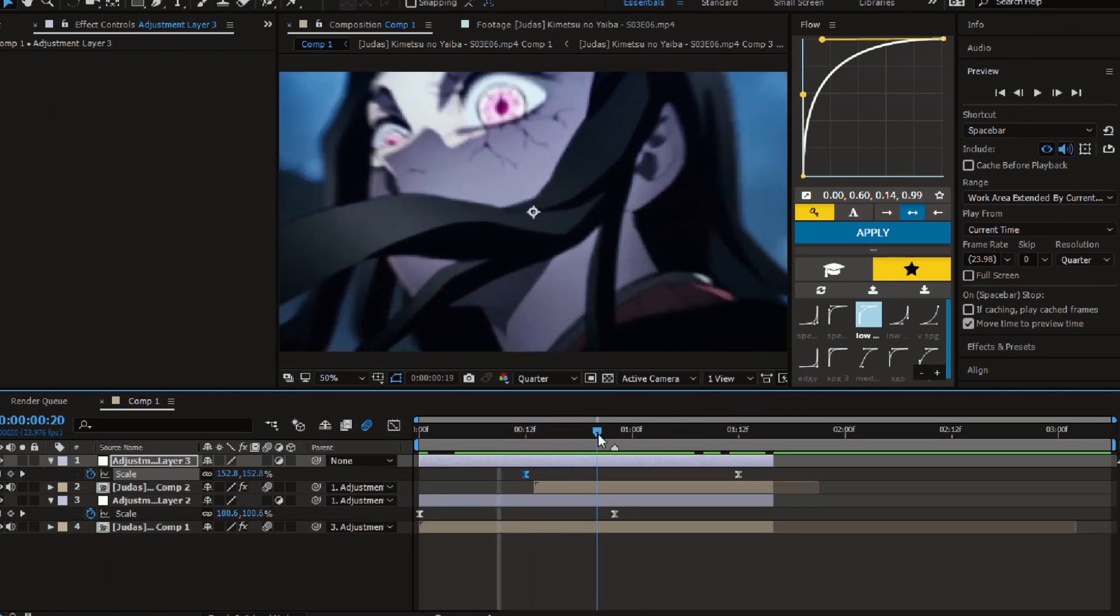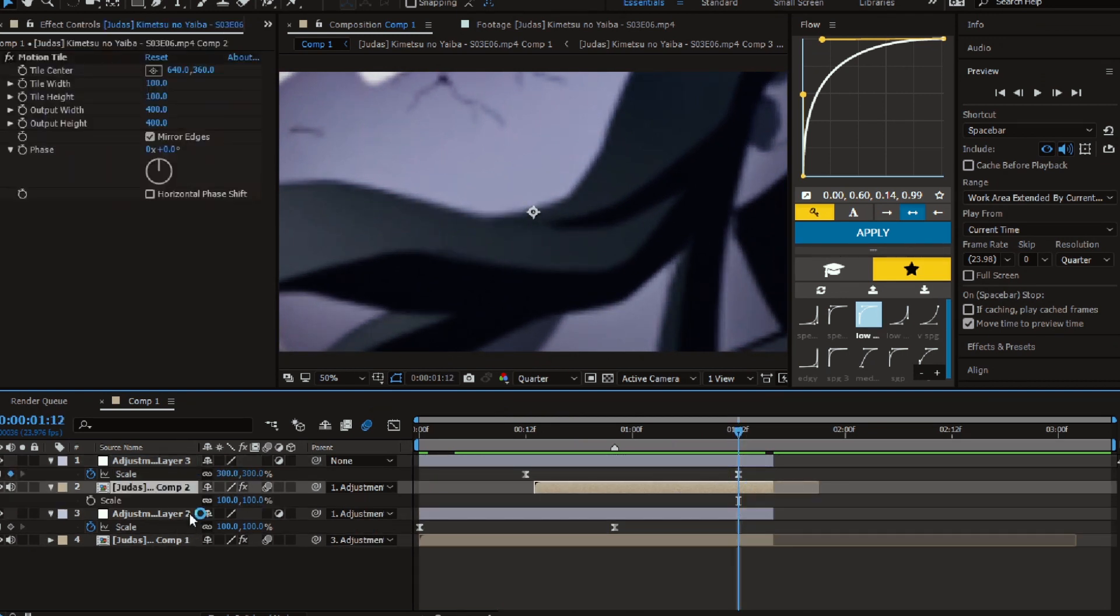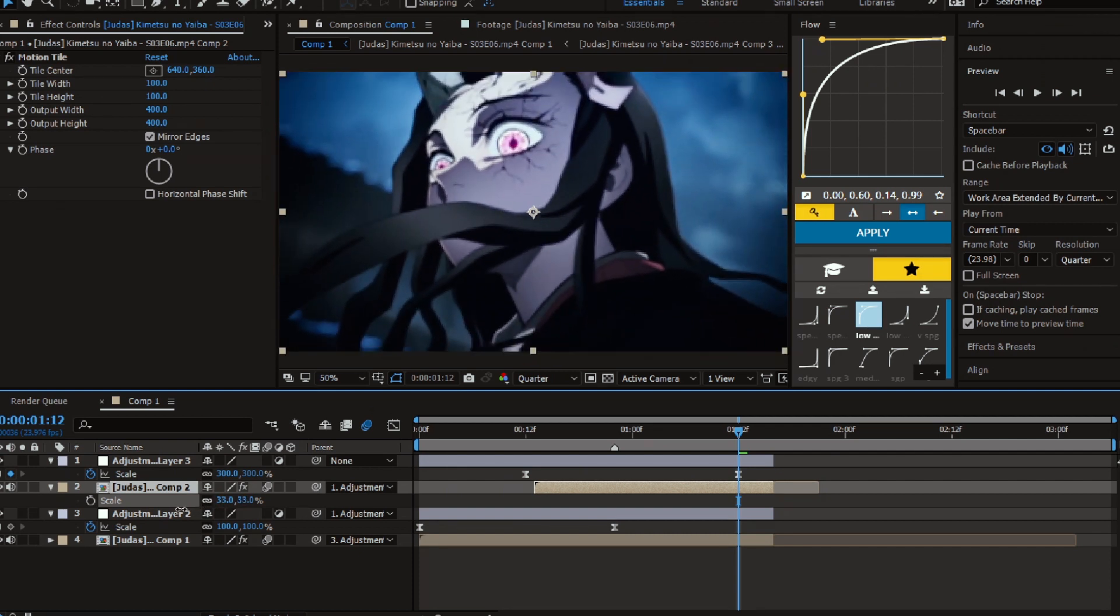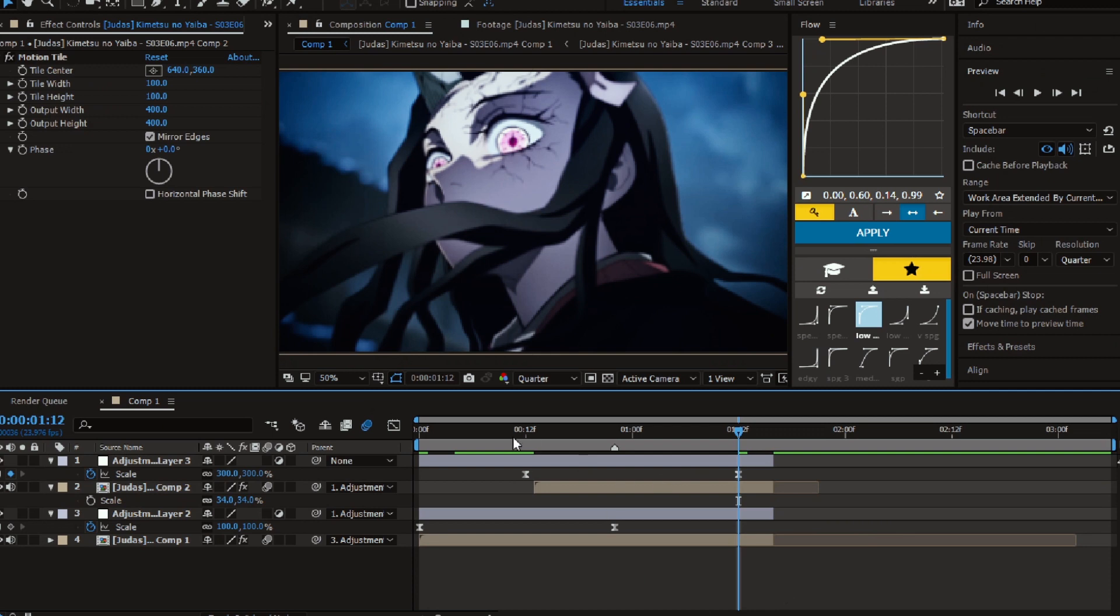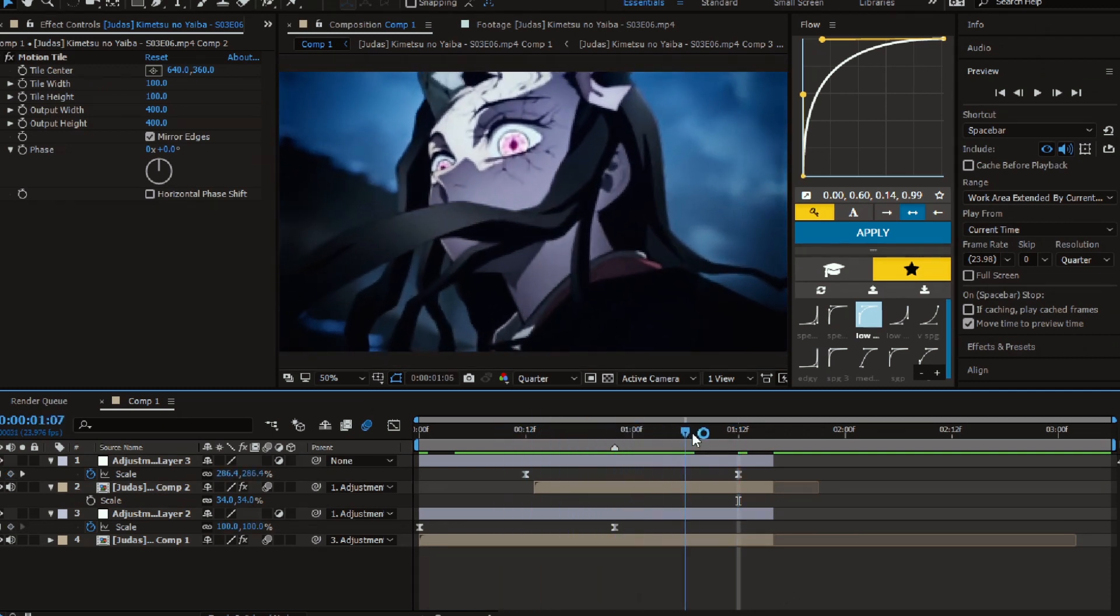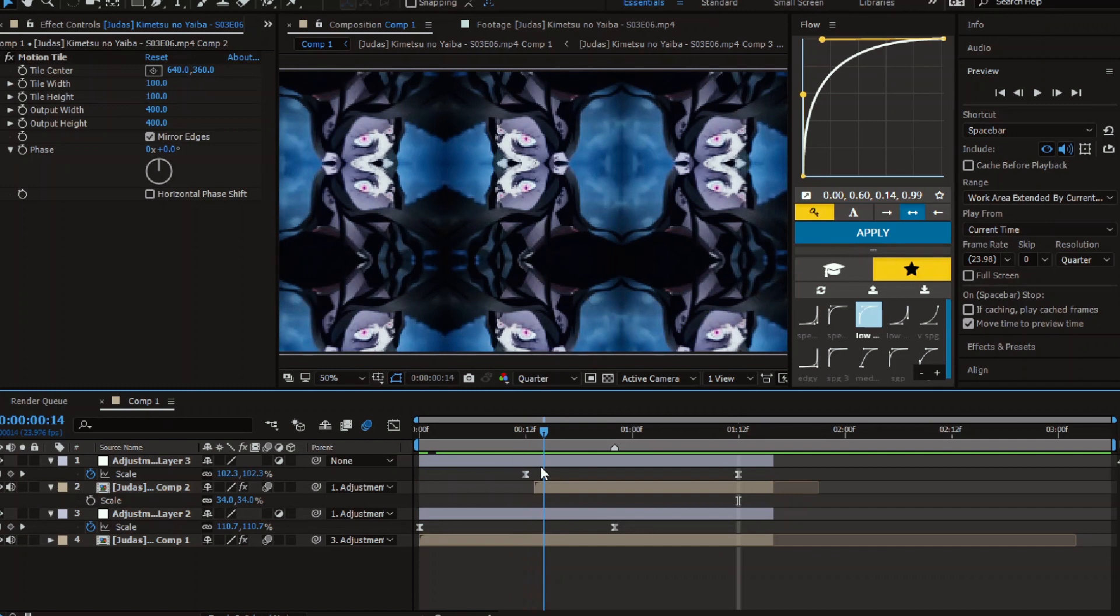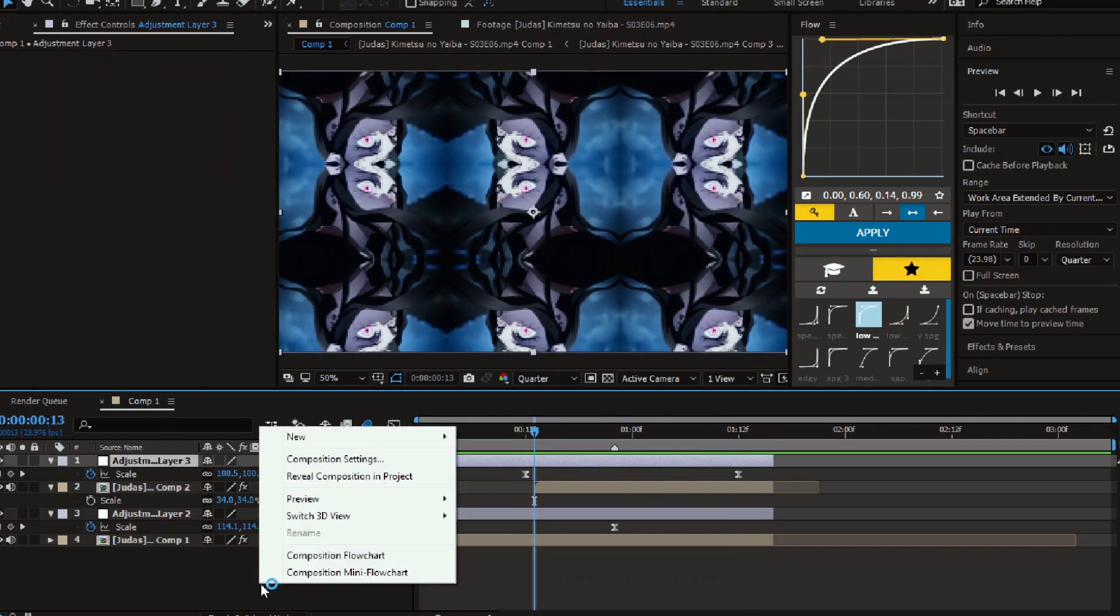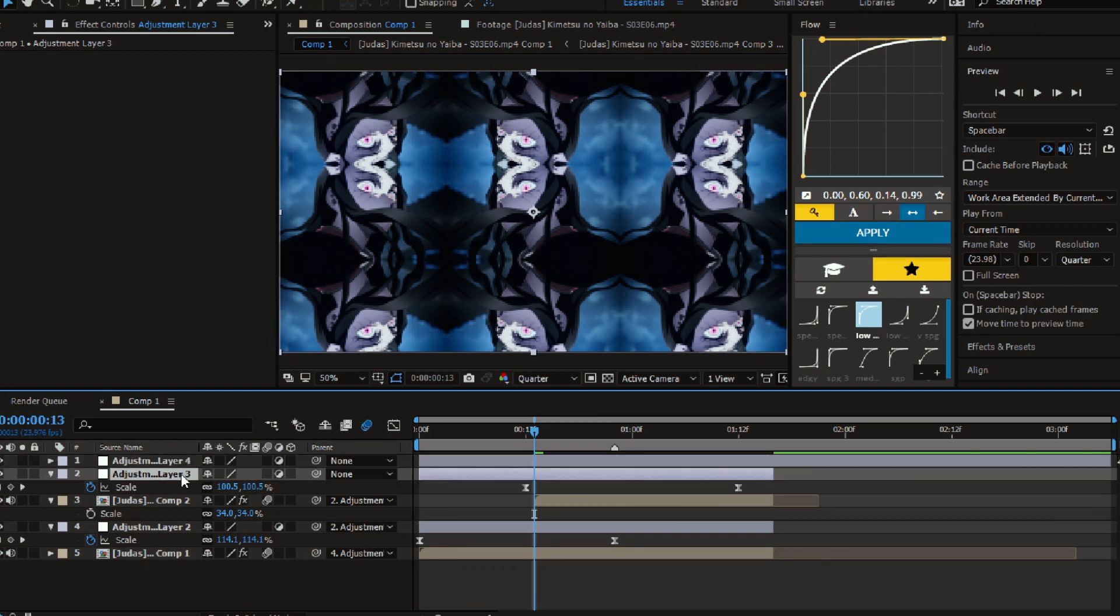Go to the last keyframe and adjust the scale of the second clip so it fits with the comp. Then create a new adjustment layer and parent the second adjustment to it.